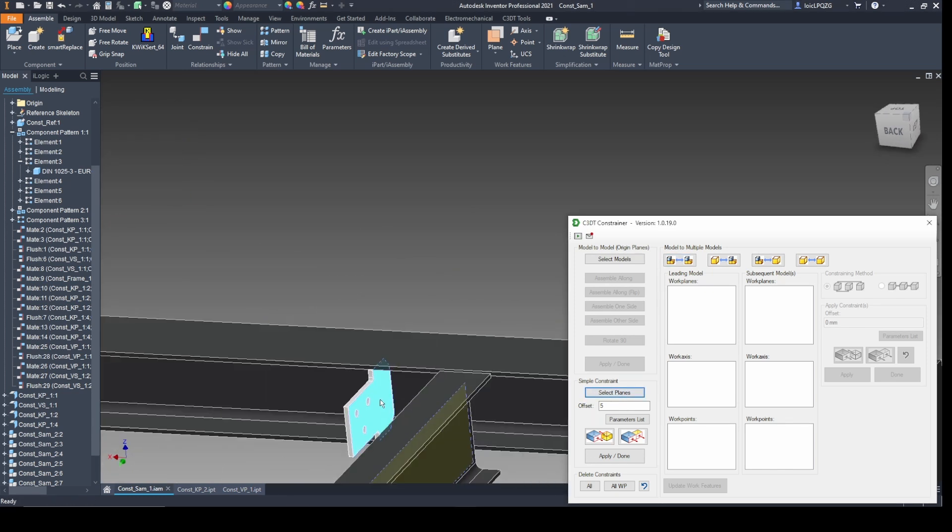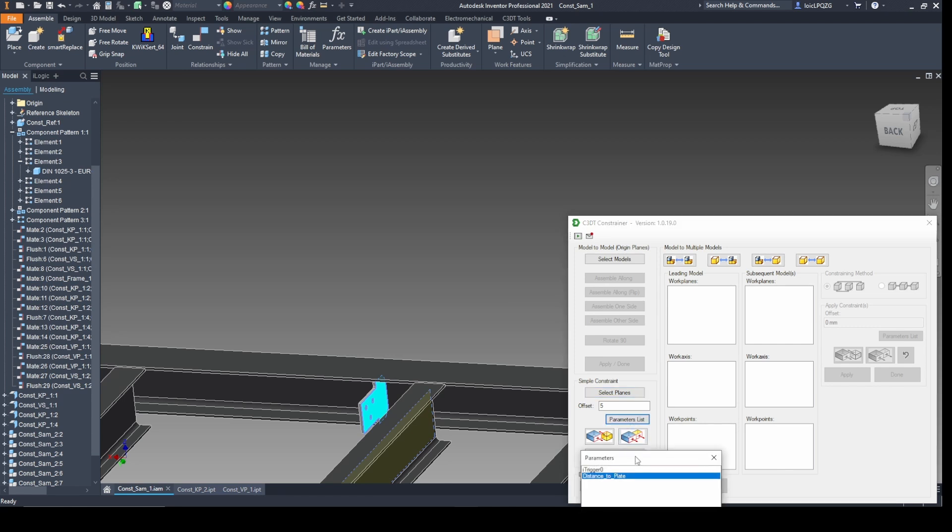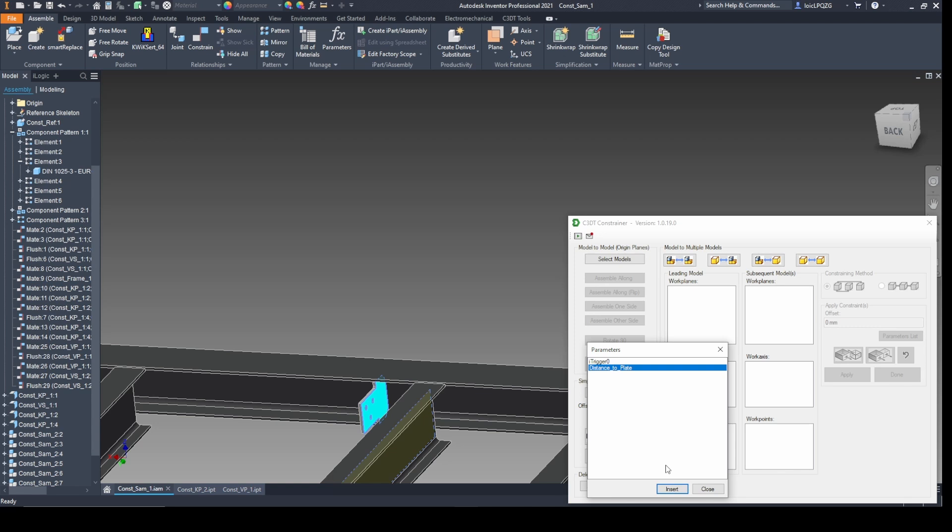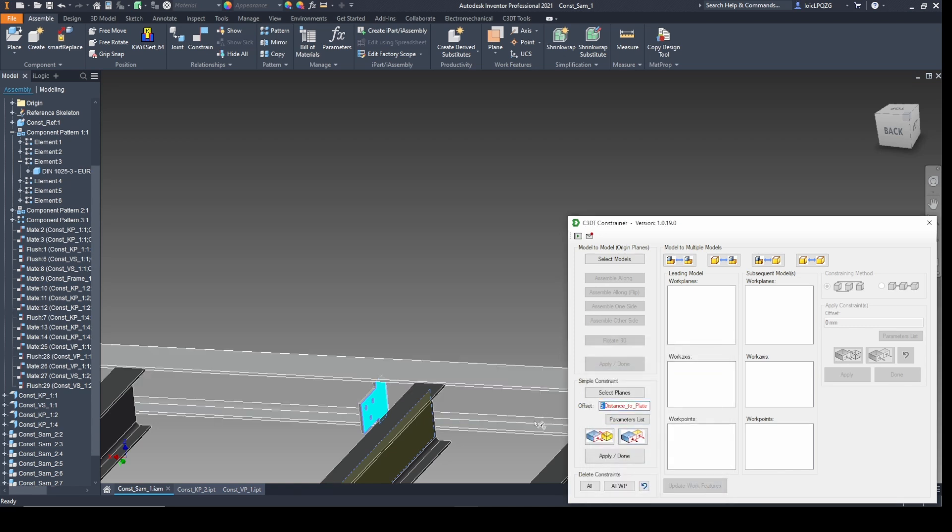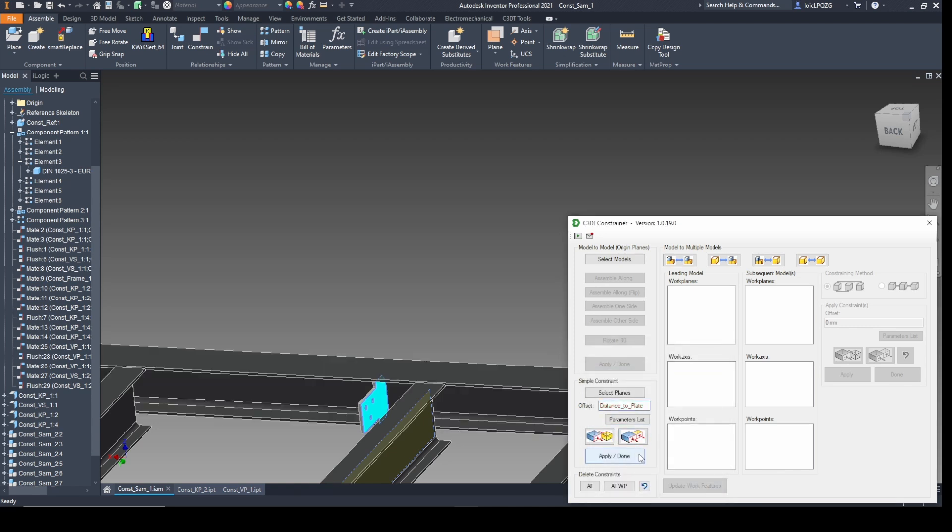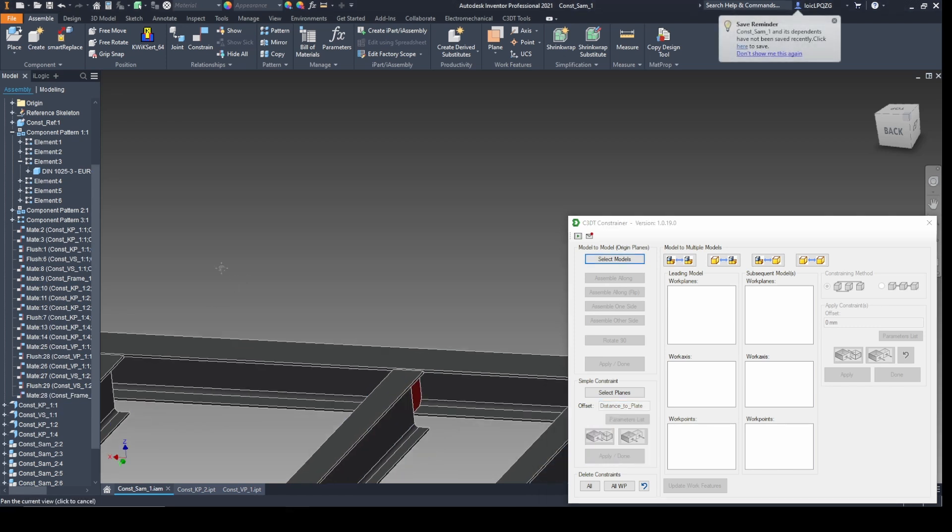Add additional simple constraints from within the same window to complete your assemblies. Use a value or a predefined parameter to set an offset. This functionality gives you the flexibility and precision to handle reinforcement plates, connection points, and more with ease.